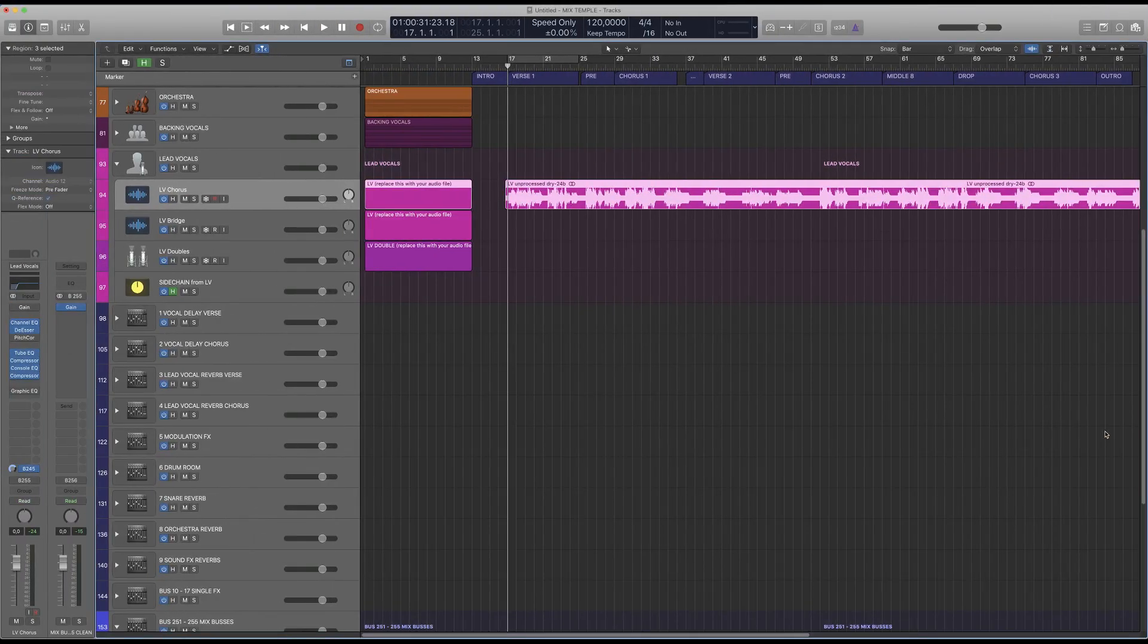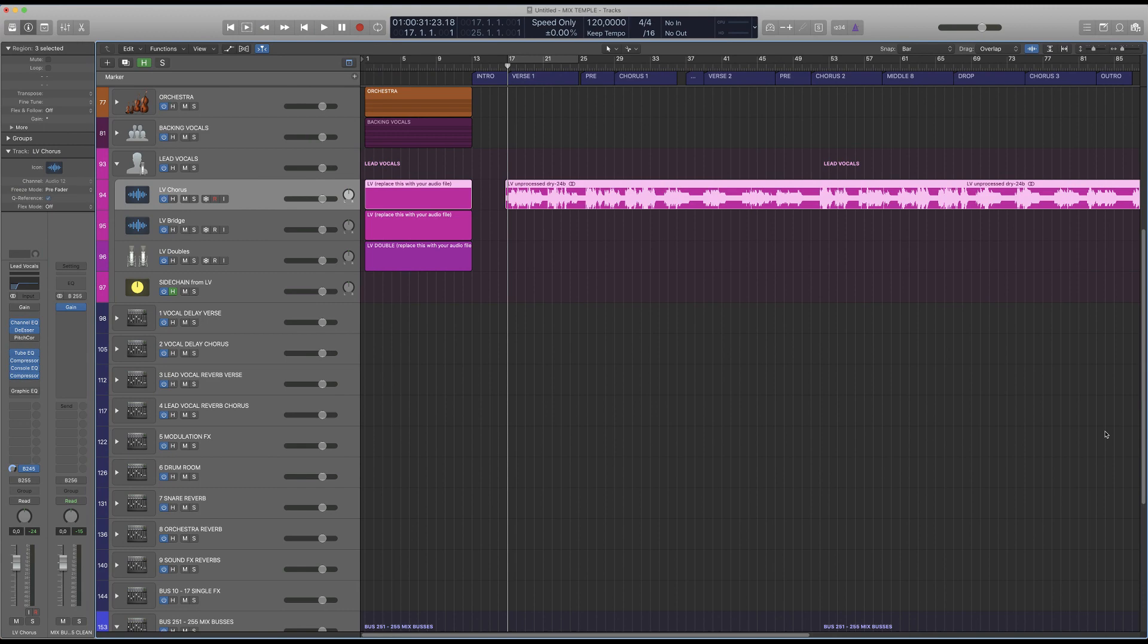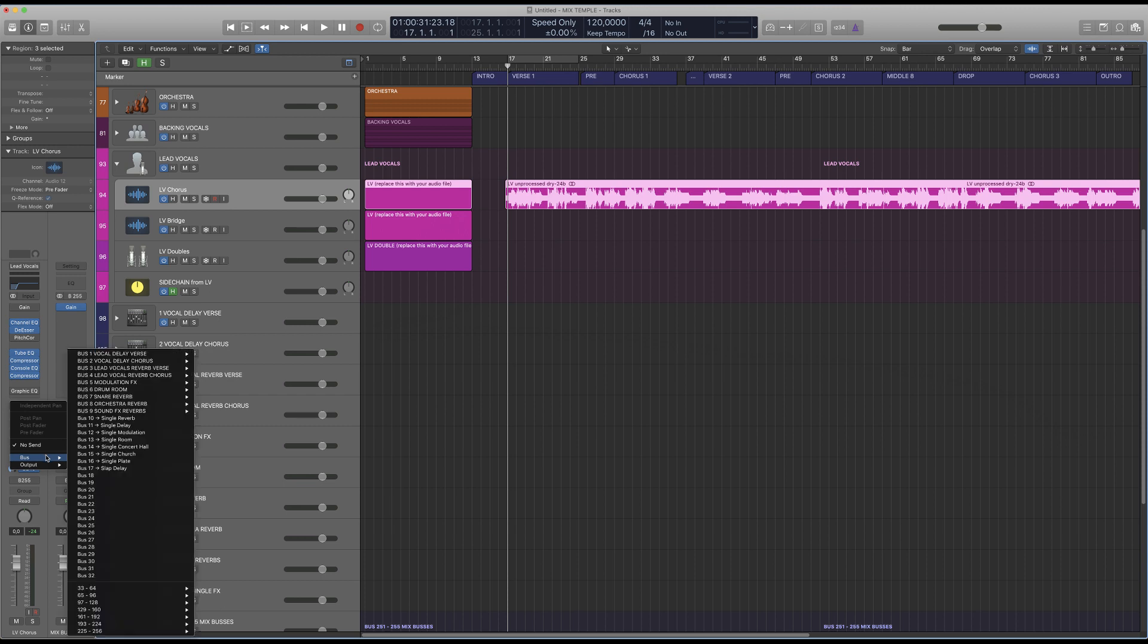Now let me show you our secret effect routing. This is actually a technique that comes from analog days but works very well in your DAW. So on this vocal I want to use some reverb.